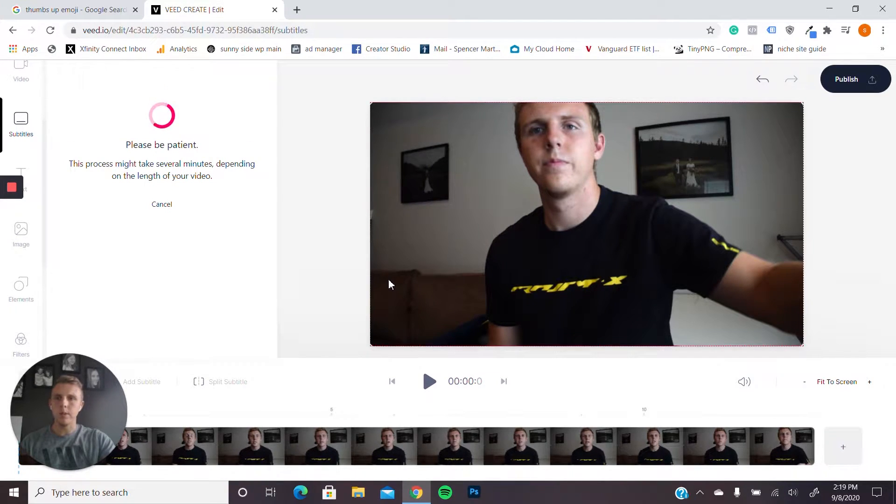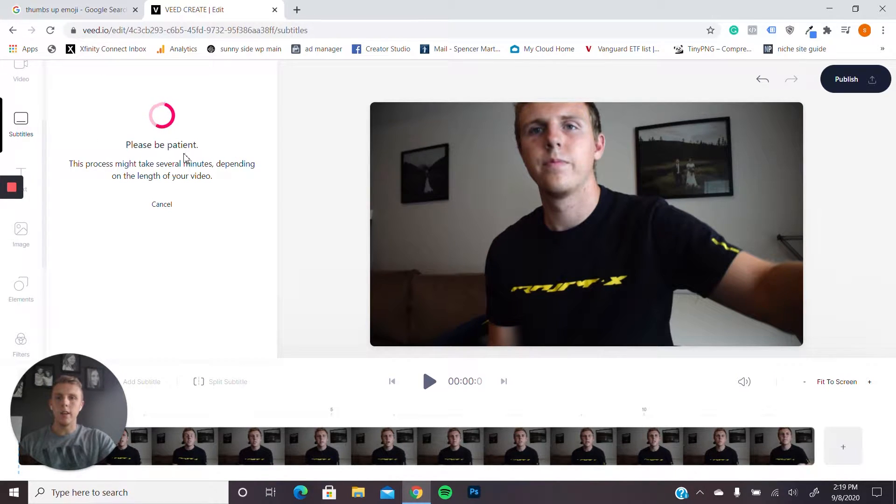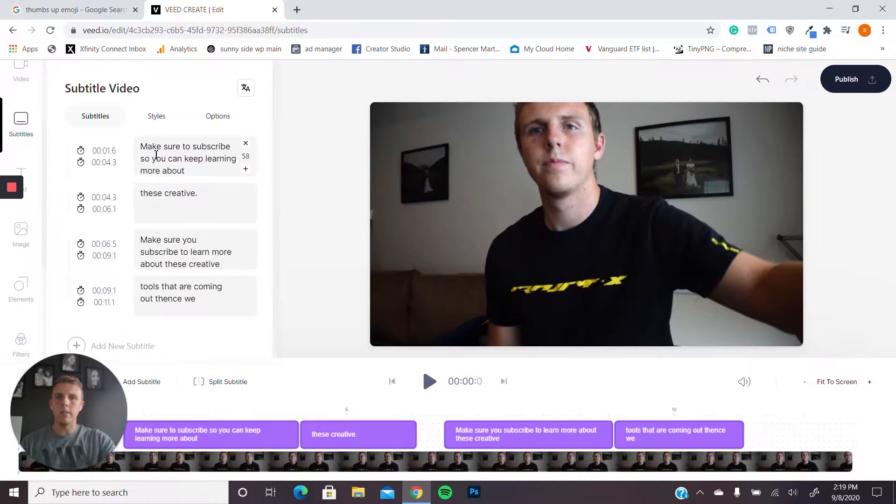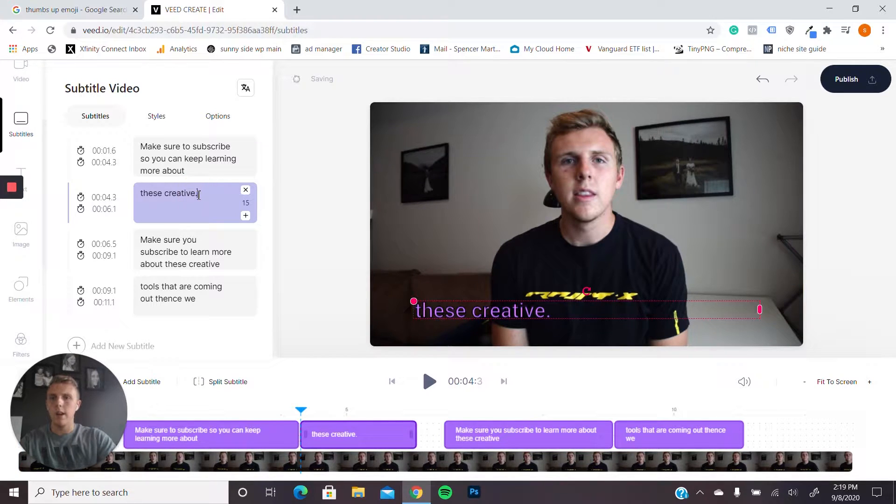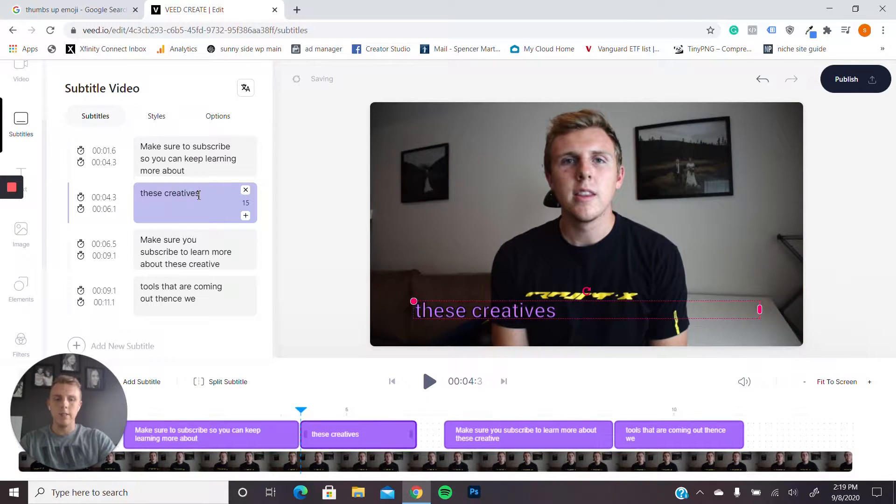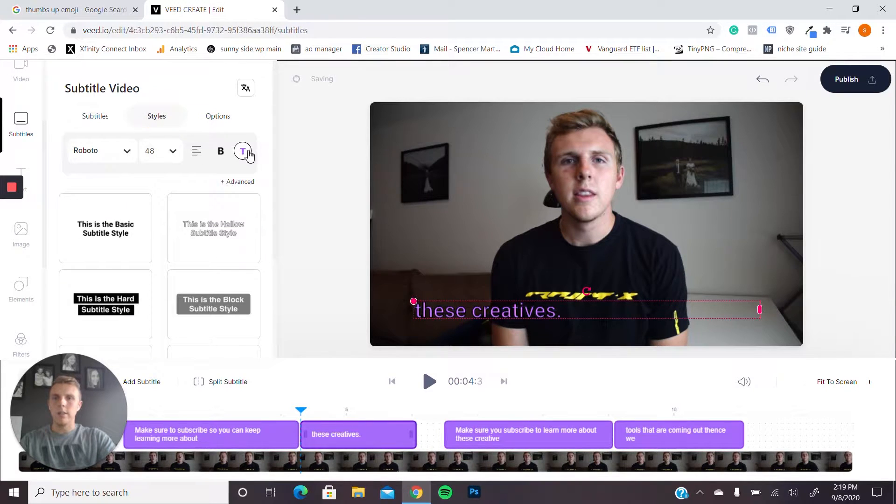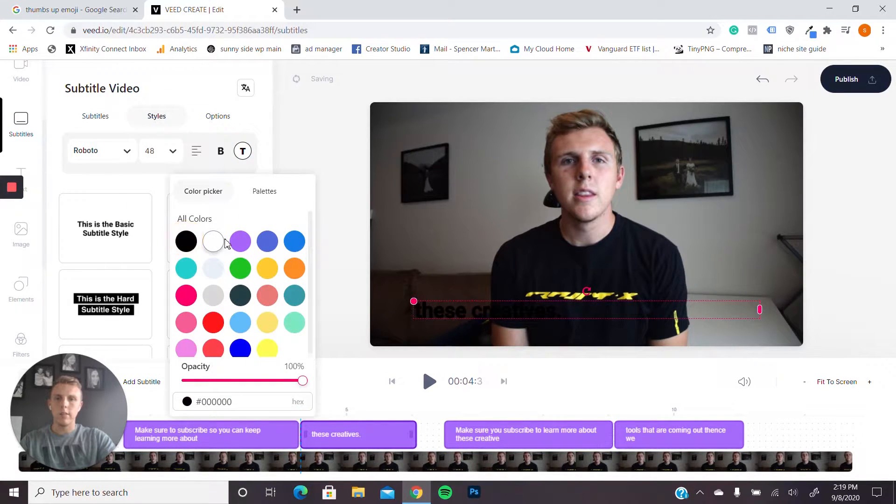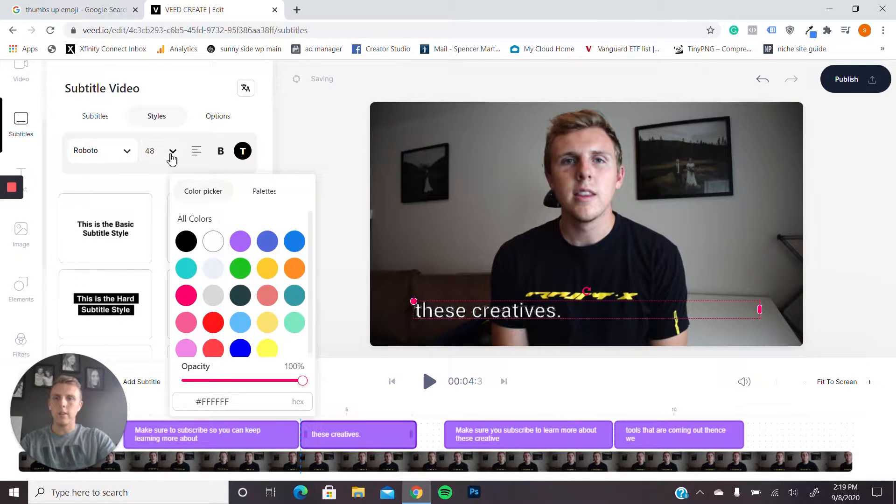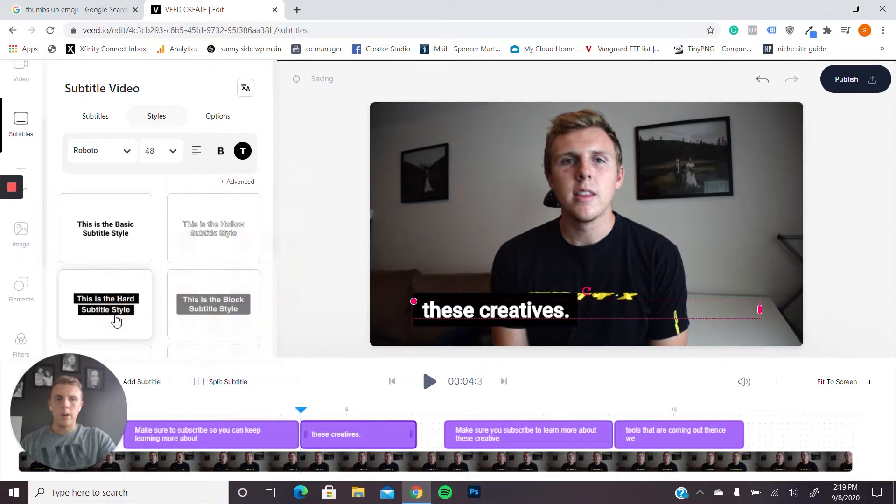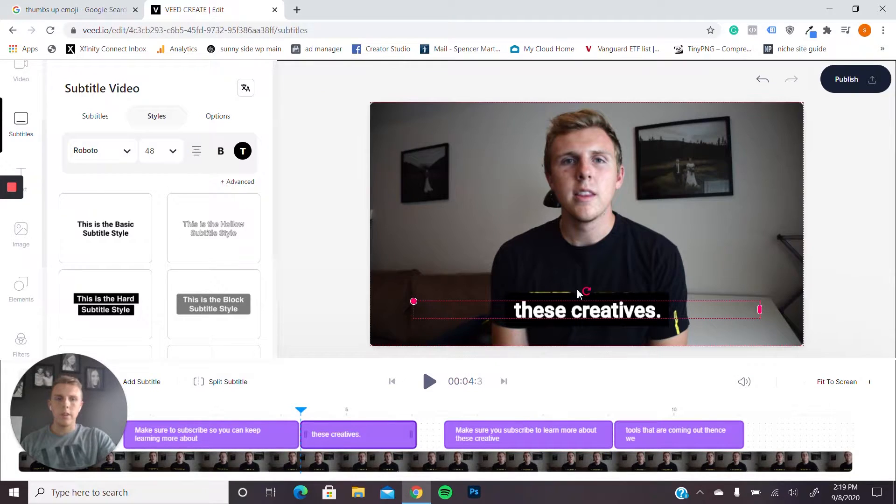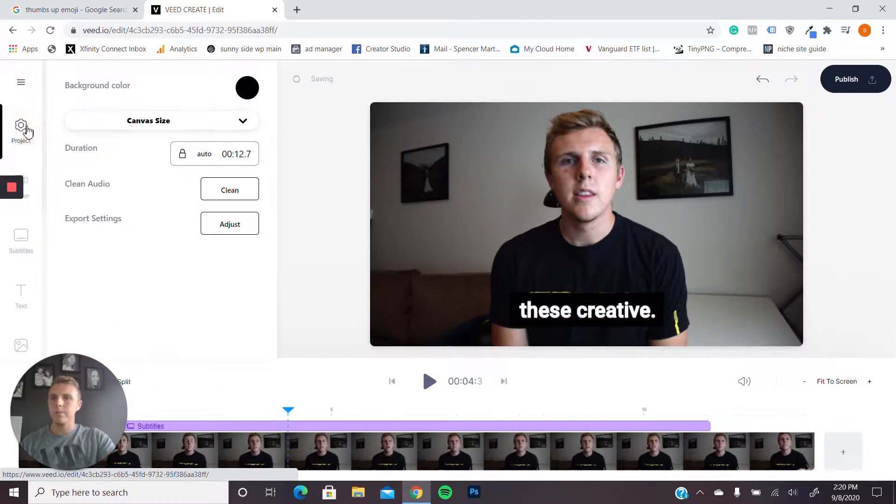So this is super easy. They'll load super fast, and you don't have to do anything. Obviously, they're not always perfect. So say I said creatives and not creative, I can just go and I can change that super easy. I can change my styles. So I don't like that very much. So I'm just going to make it white, and then it's bold.